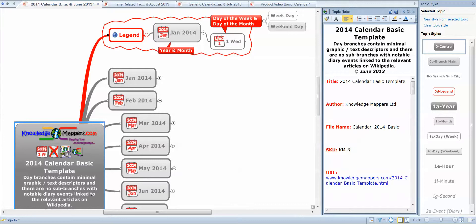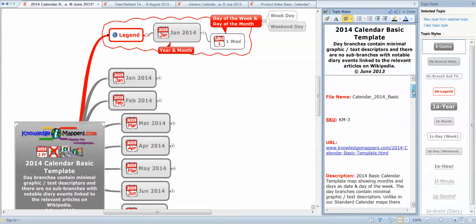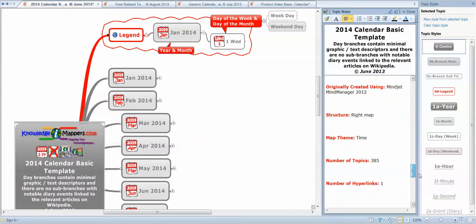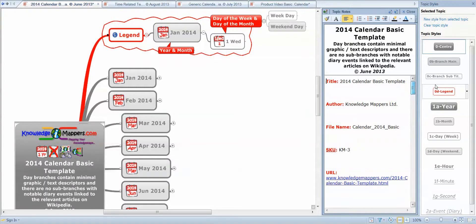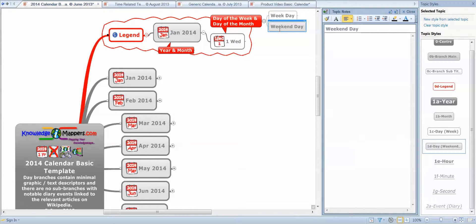Here we see the basic structure of all our maps. We've got our central topic, and a note attached to the central topic that has all the metadata for the map — descriptive data about what's in the map. This is on the product description page on our website, but also attached to the central topic so it always travels with the map. We also have a legend branch, and it's a calendar map so we have a month branch with sub-branches for each day of the month, color coded depending on whether it's a weekday or a weekend day.